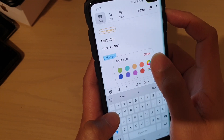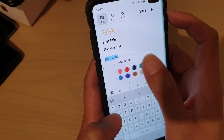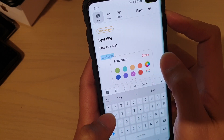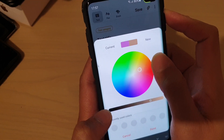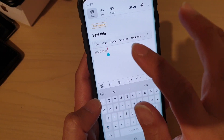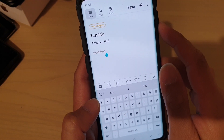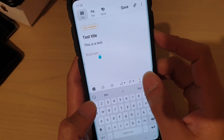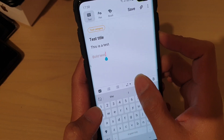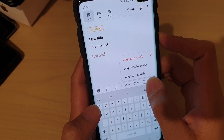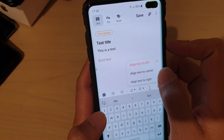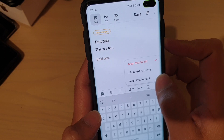You can also swipe across here to choose a different color, or you can pick a custom color as well — so you can choose a different color for your text. If you tap on this drop-down list, you can align text to the left, center, or right.